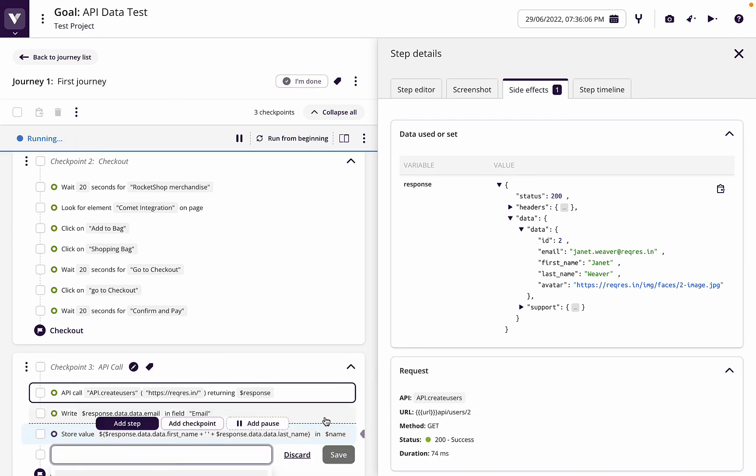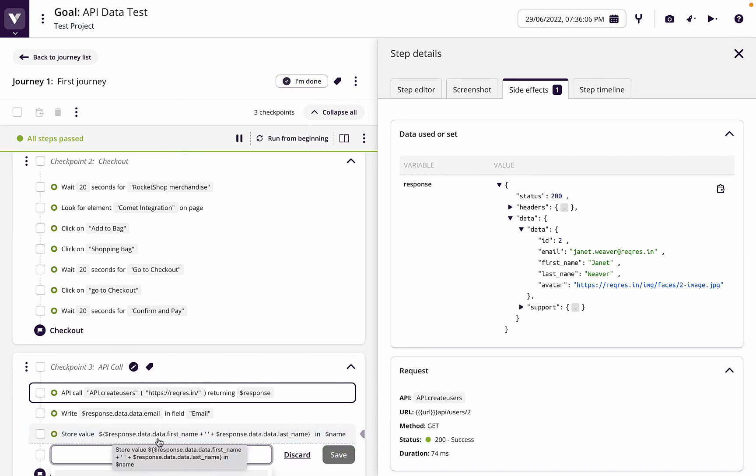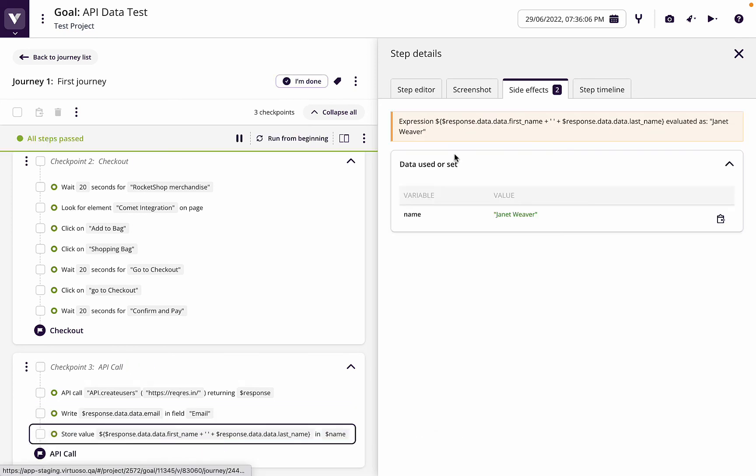And by doing that, we've now joined together two variables from the API data. So we've now got Janet Weaver from the API.